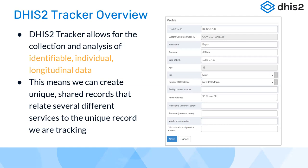This is how it differs from the DHIS2 events concept. We can create unique shared records that relate several different services to a unique record we are tracking. As you can see in the screenshots, here we have a profile of a person named Brian Treffrey. A basic component in DHIS2 Tracker is to register an individual — or any entity. Commonly we use DHIS2 Tracker to track people longitudinally, but it can also track commodities like laboratory samples, logistics, or equipment.